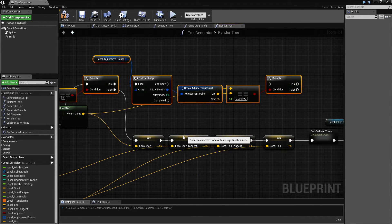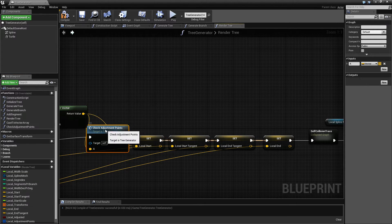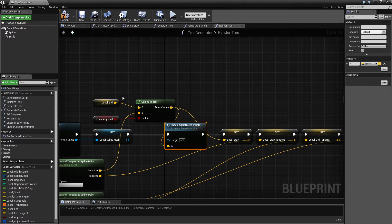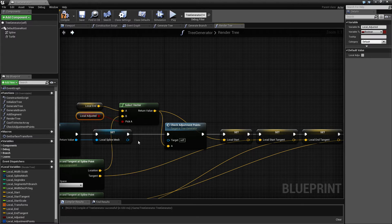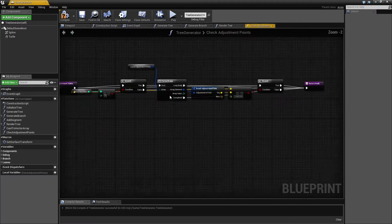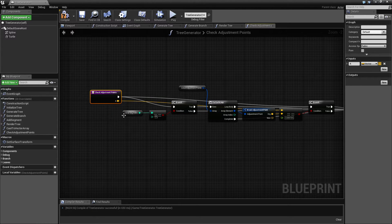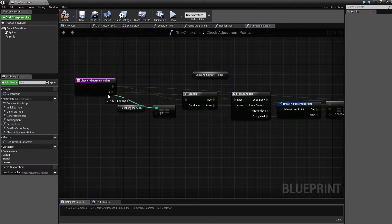I'm going to collapse all of this into a function and call it 'check adjustment points'. I didn't use a collapse node because I need to exit this function with different values depending on what we get — you can't really do that with a collapse macro. The function needs to receive the local segment index as one of its inputs.